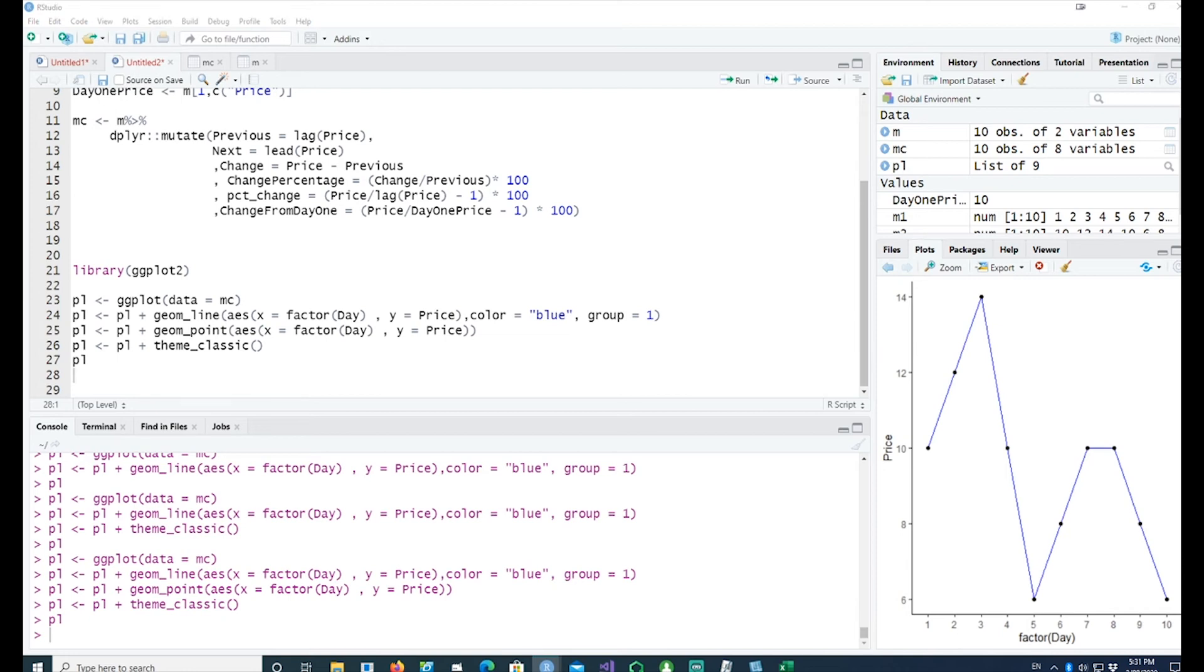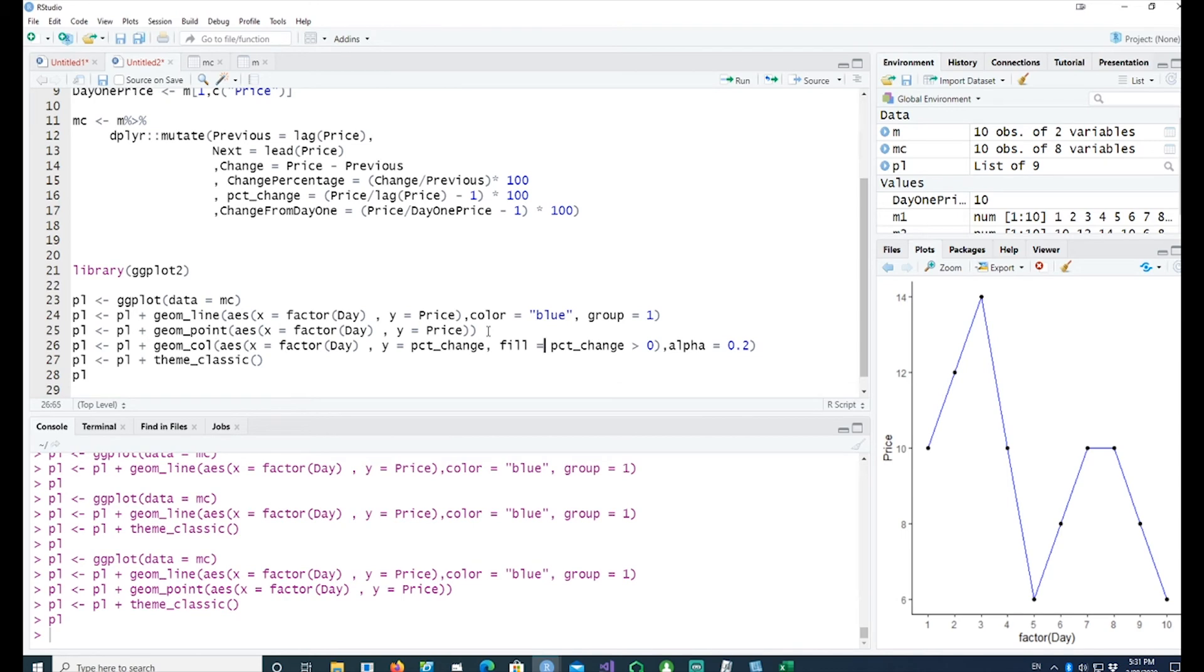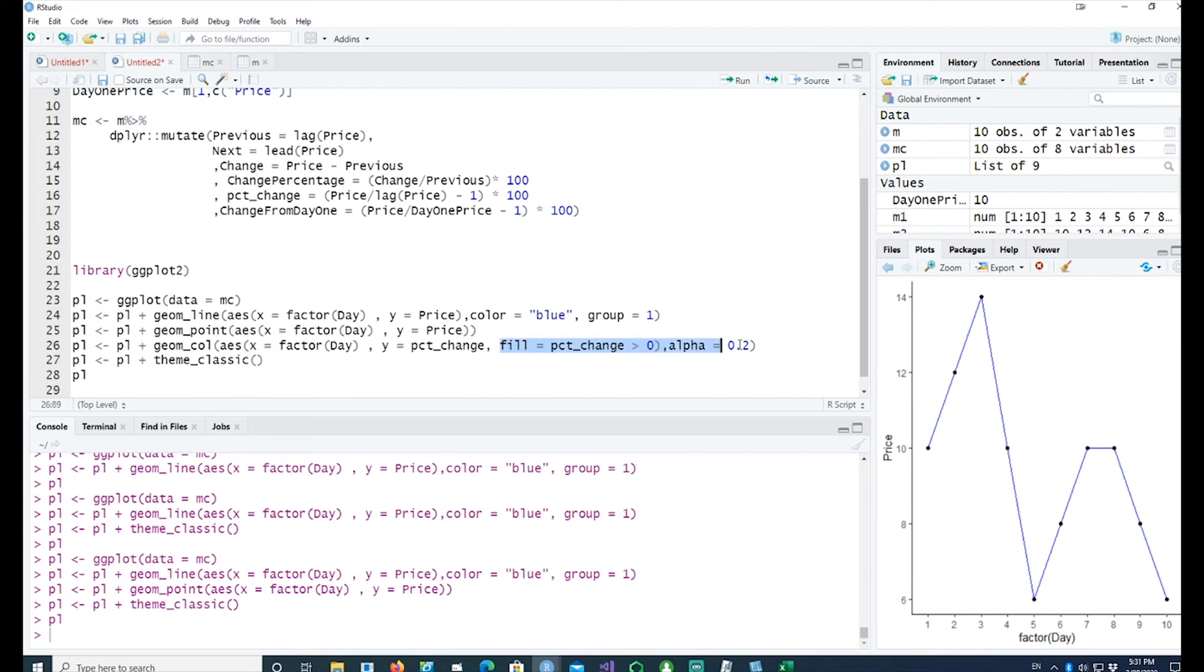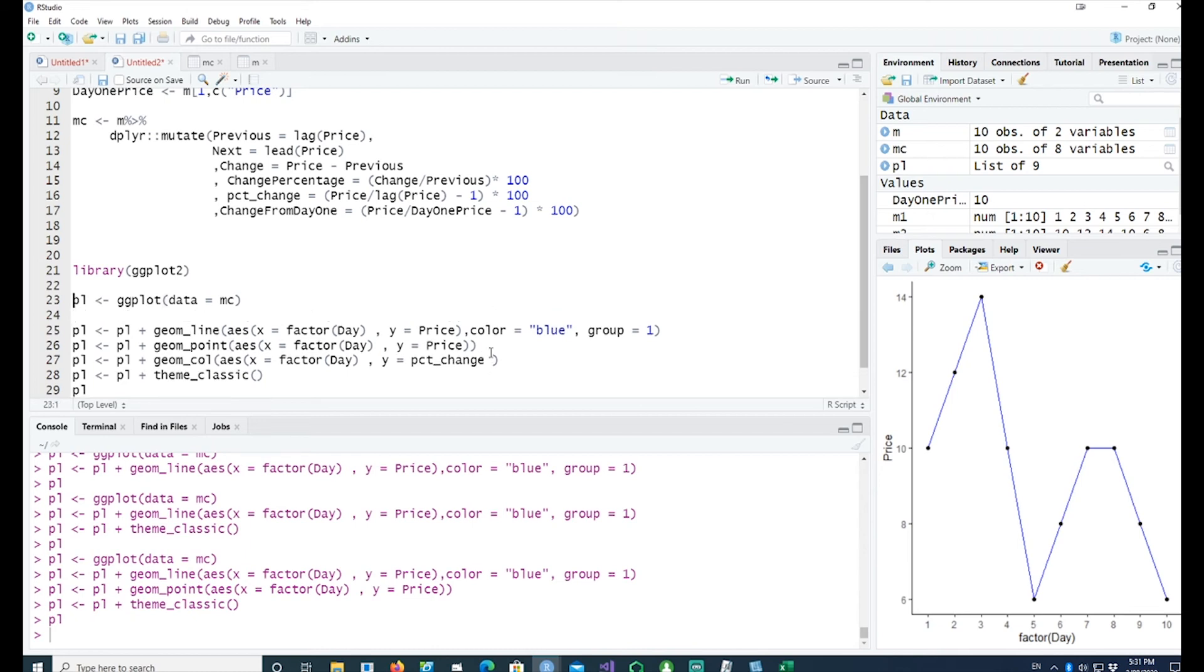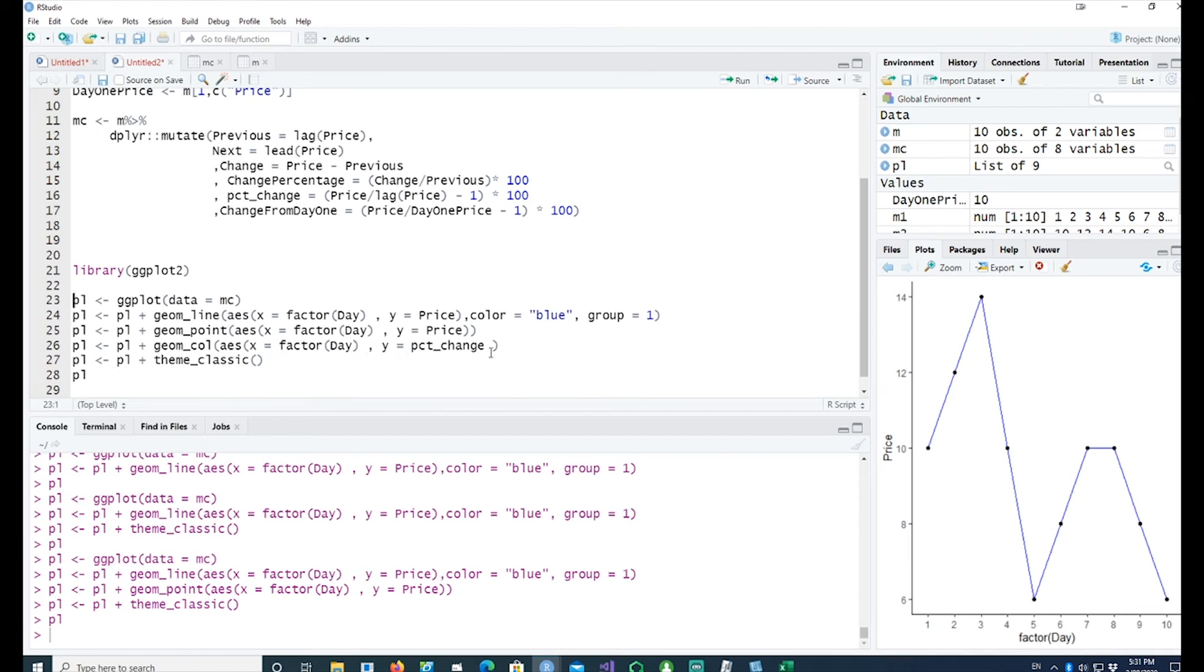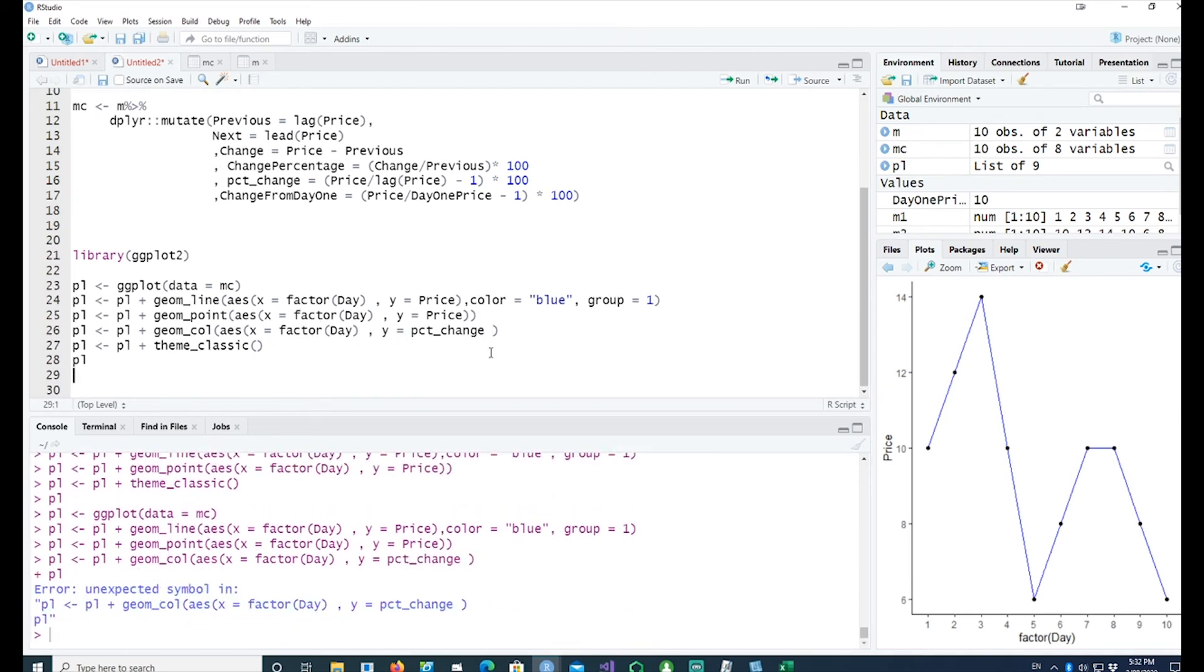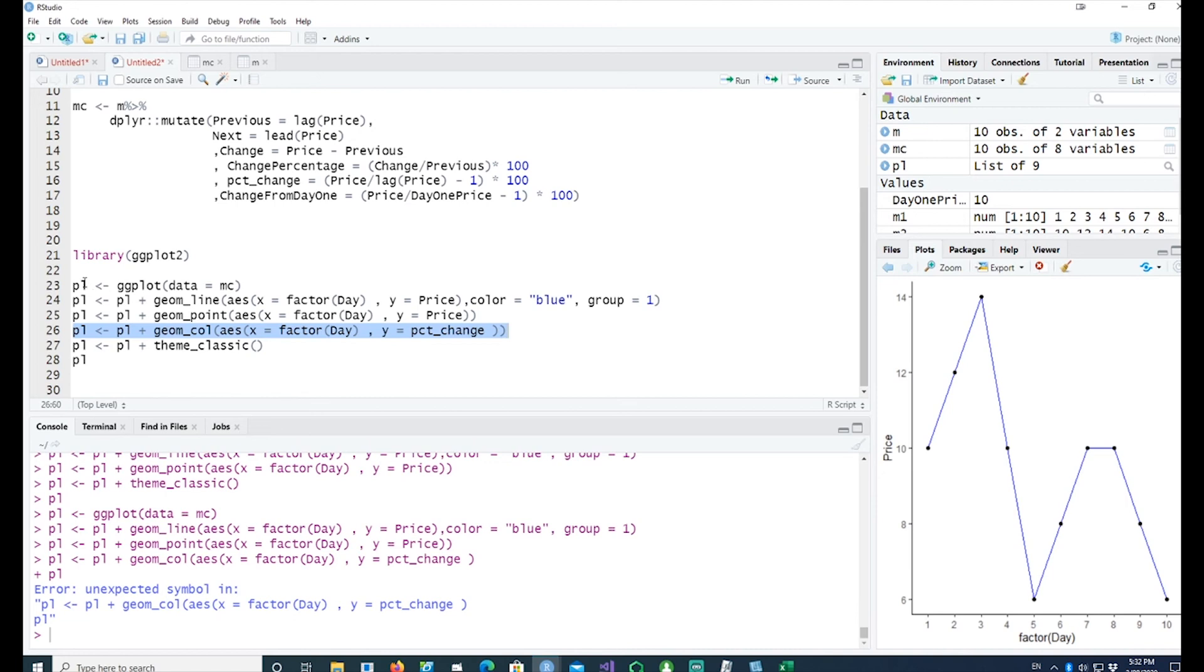Now let me bring in the percentage change as well. I want to have a geom_col or column, again the same thing, x equals the day, but in y I want to have the percentage change. Let me make it simple and run it for you. Let's have this percentage change plotted as a geom_col as well. If I run this whole statement, you would see that a bar plot has been created on the line chart as well.